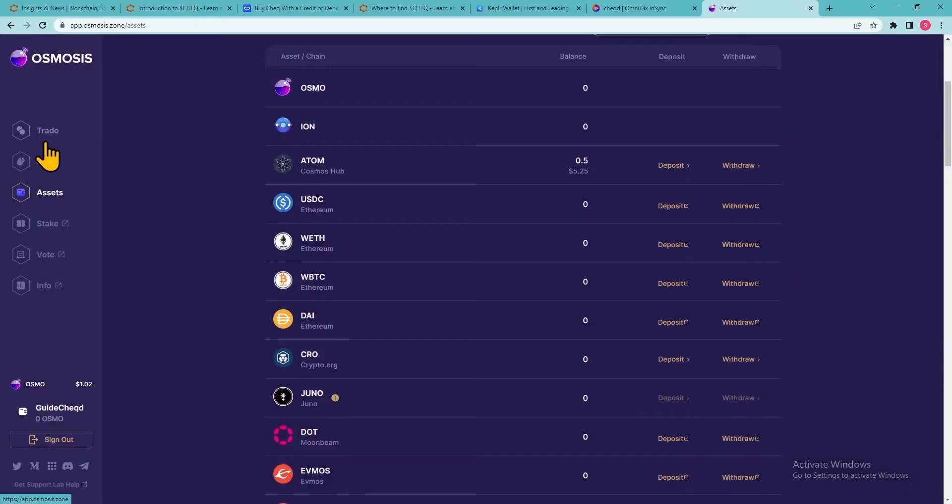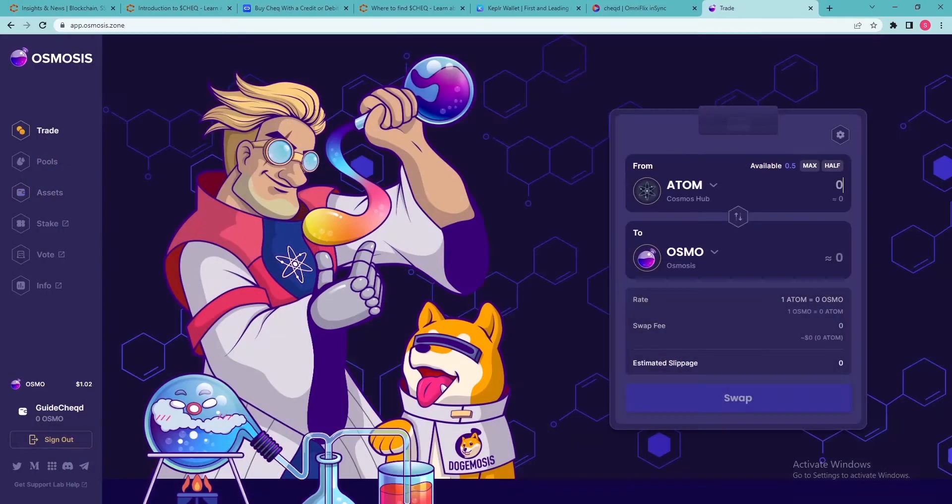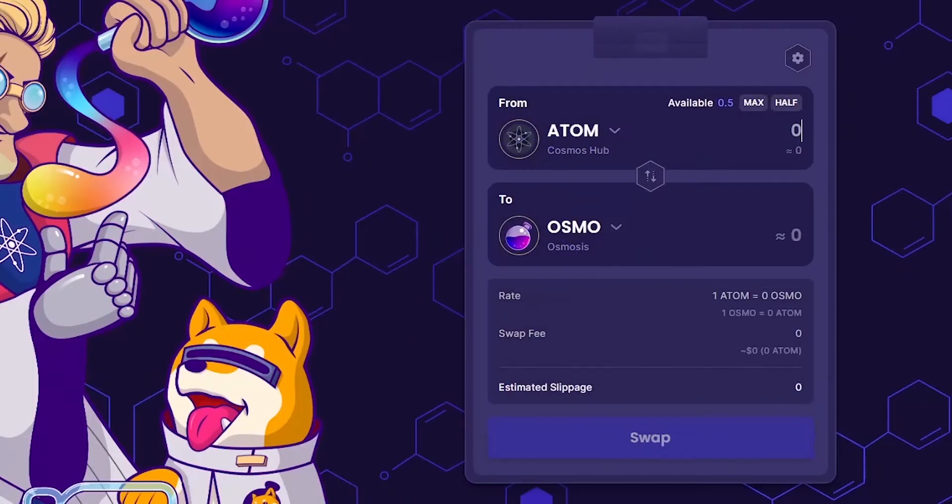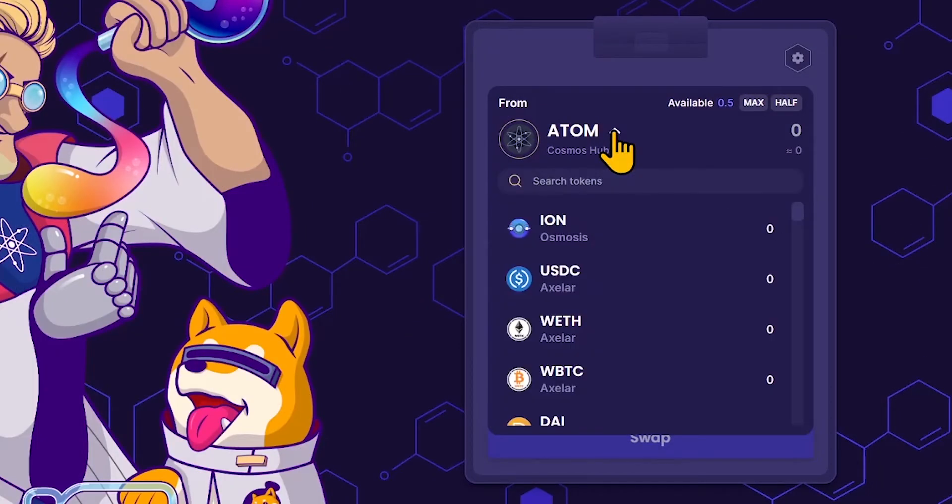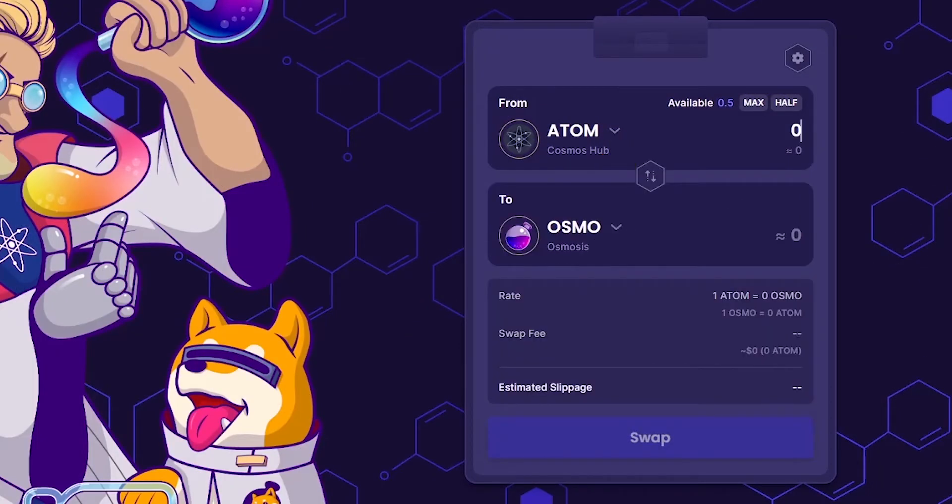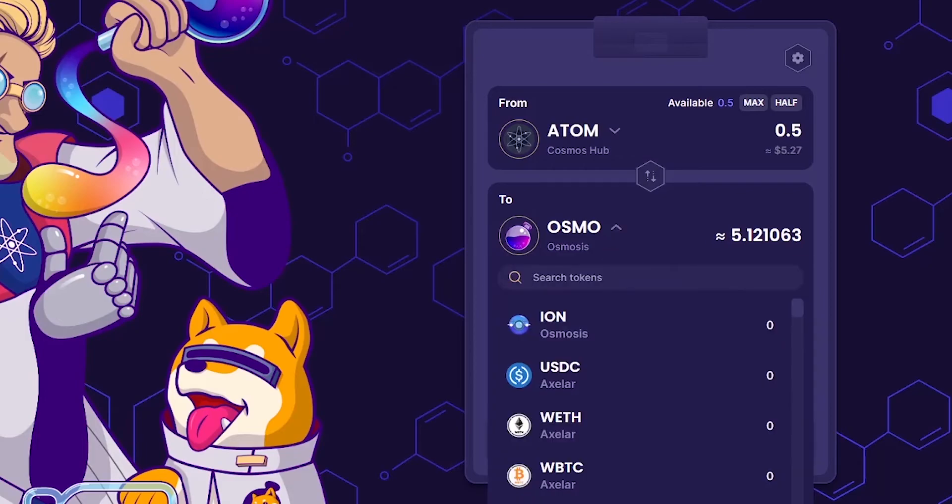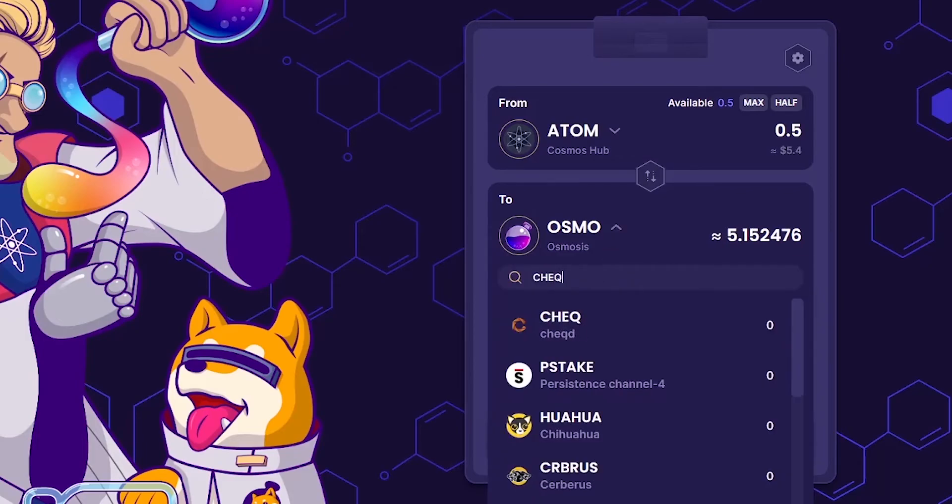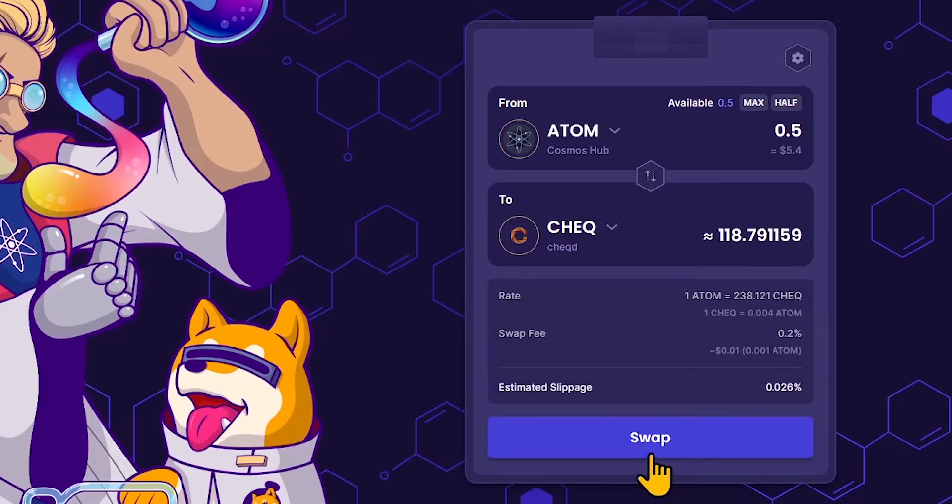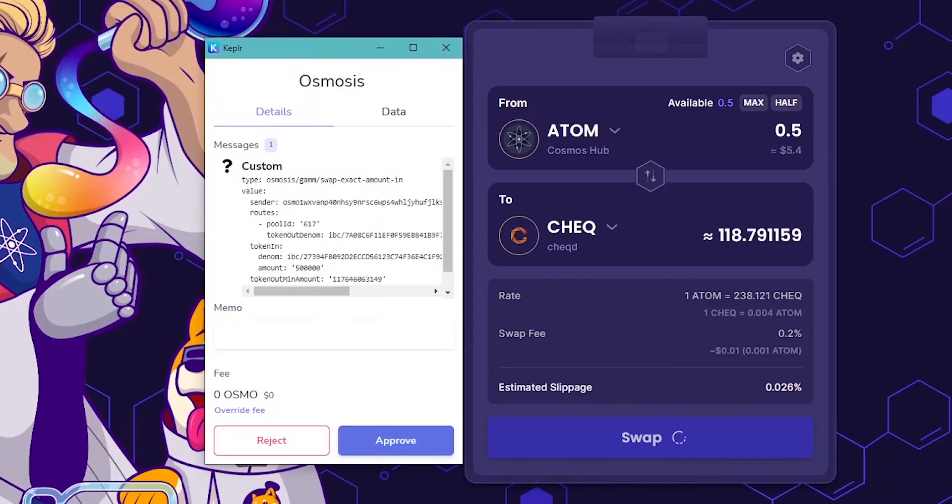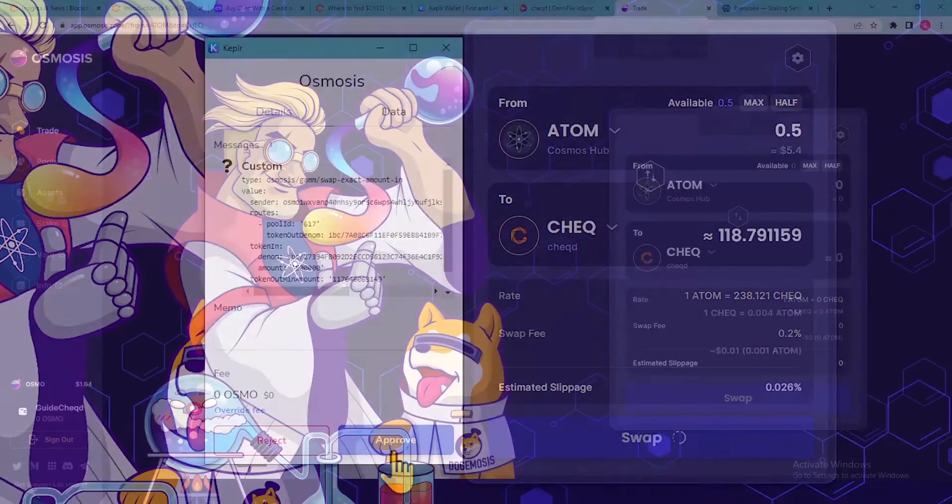Click Approve. Return to the Trade page. Use the From drop-down to select the token you will be swapping and enter the desired amount. Use the To drop-down to select Check. Click the Swap button to initiate the exchange. Another pop-up will ask you to approve the transaction. Click Approve.